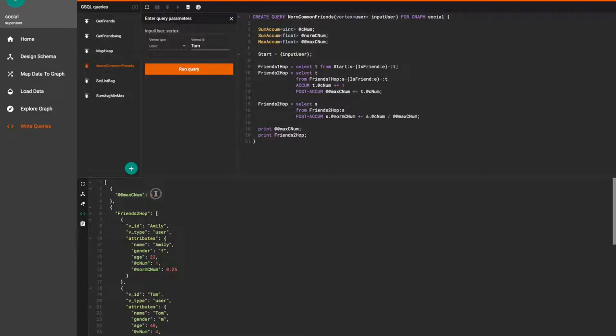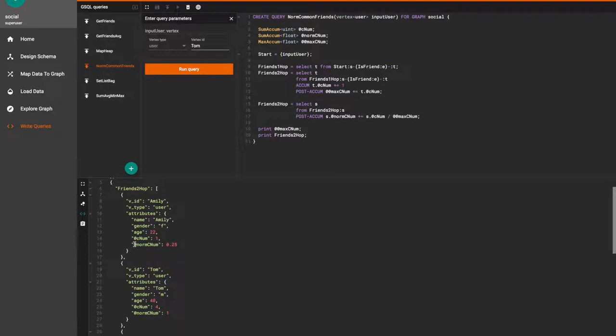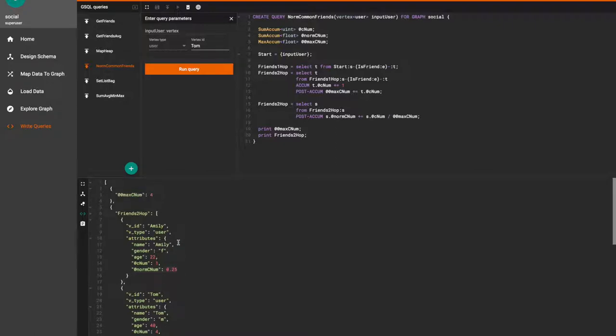Max number of common friends in all the vertices that are passed in, and we can see for each person their common friends and the normalized value of the common friends. So it would be 1 divided by 4 is 0.25.